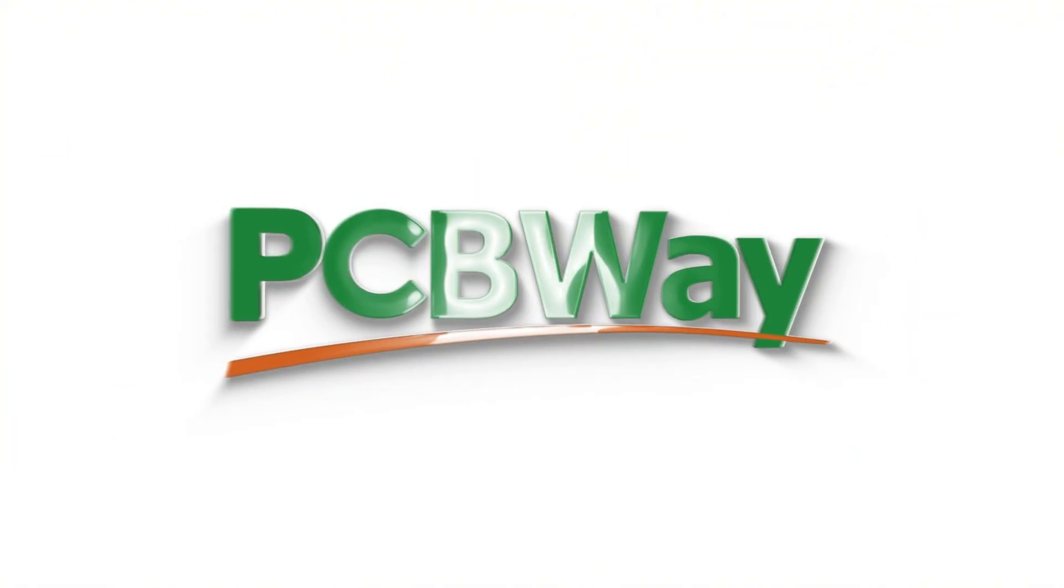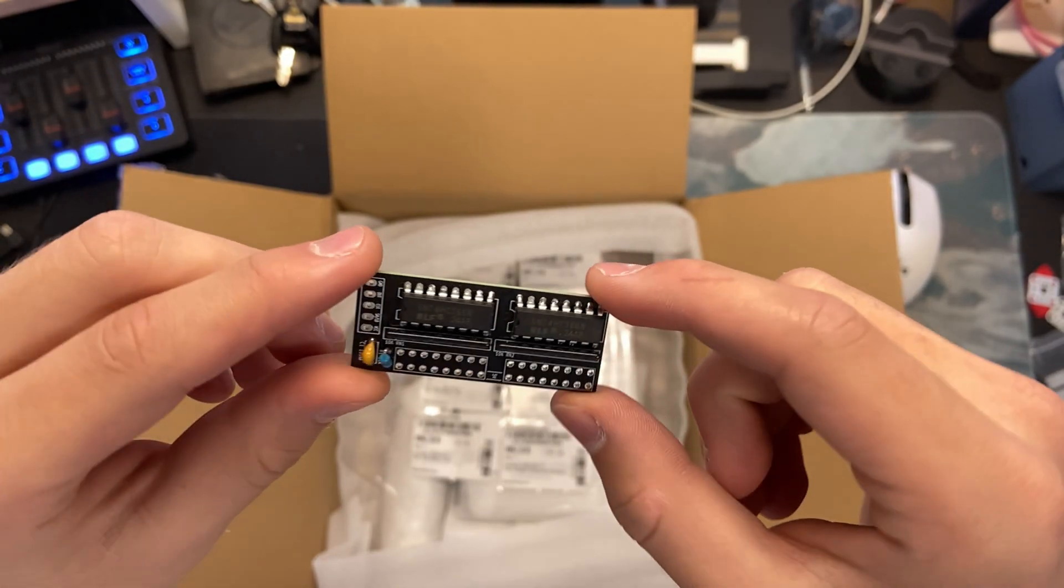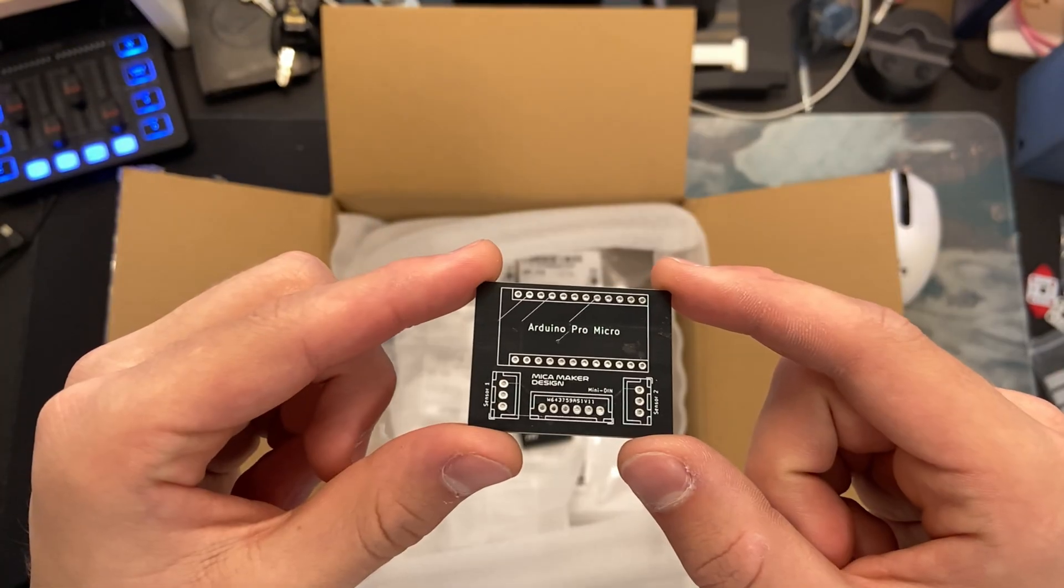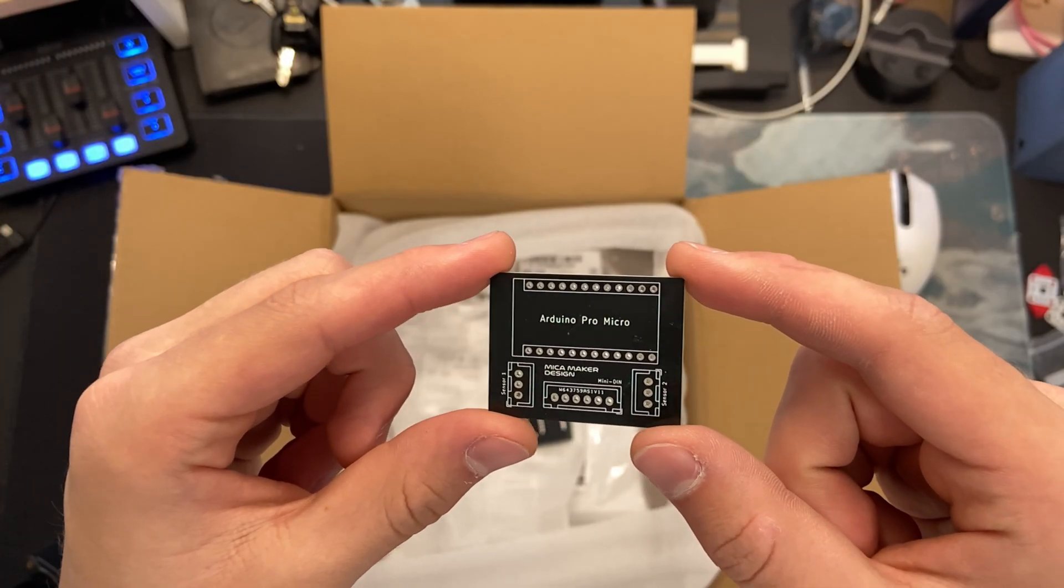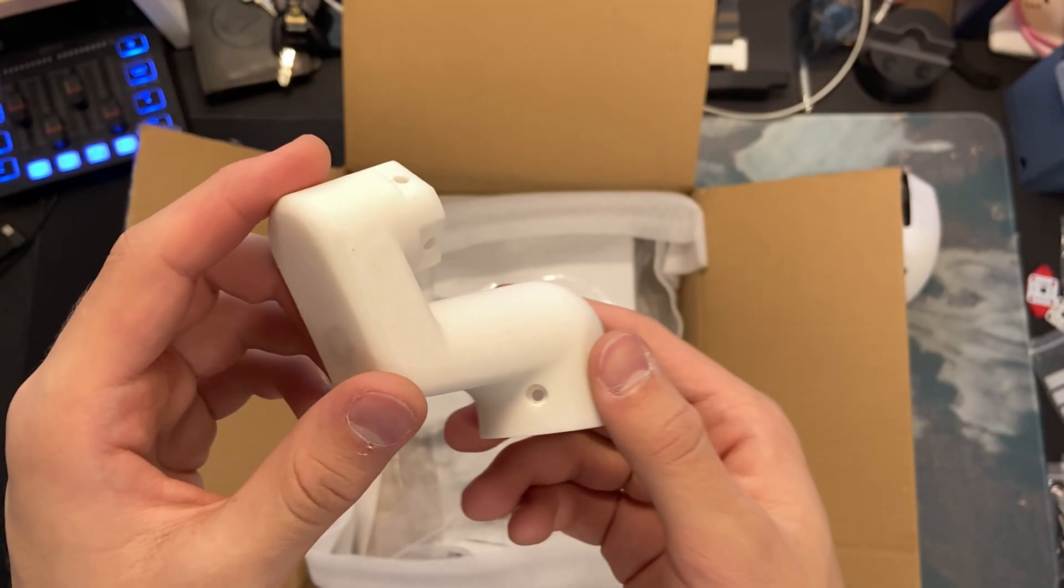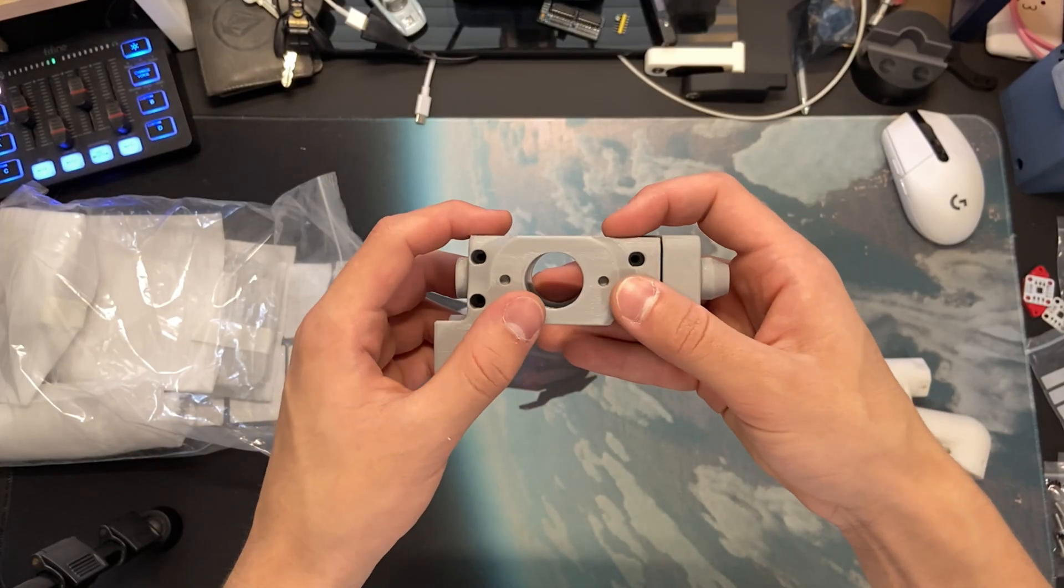This video is proudly sponsored by PCBWay. Whether you're making a custom flight stick controller, a PCB for your next electronics project, or even 3D printing parts for your setup, PCBWay has you covered.